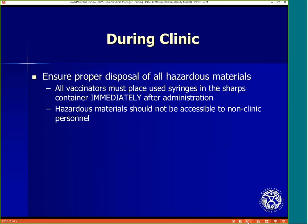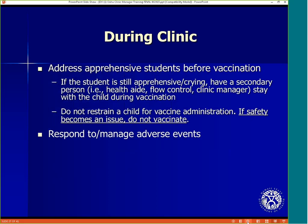Ensure proper disposal of all hazardous materials. All vaccinators must place used syringes in the sharps container immediately after administration. Hazardous materials should not be accessible to non-clinic personnel. The clinic manager will address apprehensive students before vaccination. If the student is still apprehensive or crying, have a secondary person such as the health aide or flow control staff stay with the child during vaccination. Do not restrain a child for vaccine administration. If safety becomes an issue, do not vaccinate. The clinic manager is also responsible for responding to and managing adverse events.